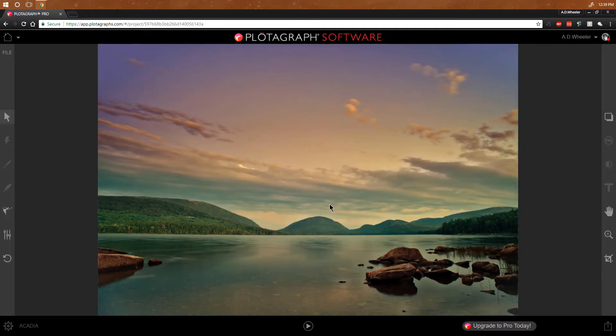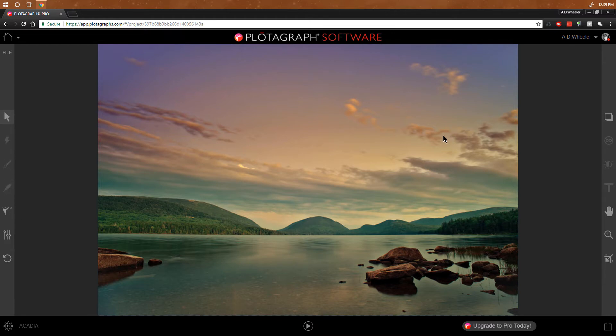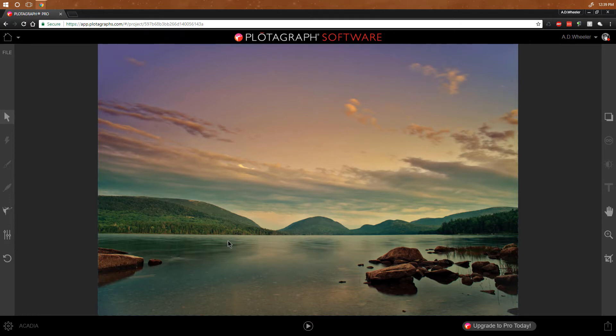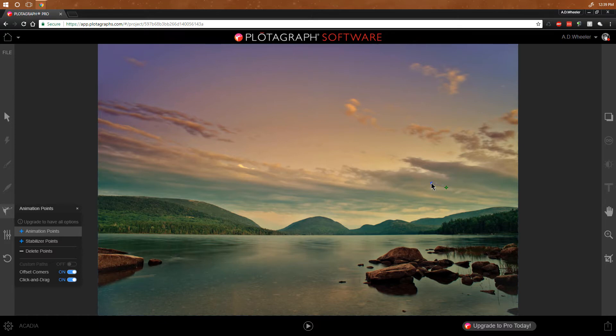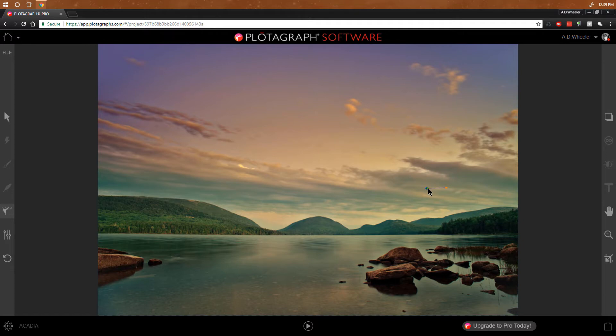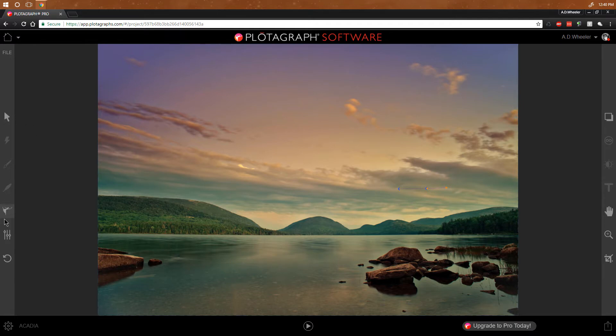Alright, there we go. So the controls for Plotograph are pretty cool. Some of these things will unlock later as you get more people to join your social network, like I said. But we're just going to start with basic anchoring and animation. So in this particular image, I want to animate the sky first and then I want to do something a little bit with the water. So let's start with the sky. I want to move the clouds, but I don't want the mountains to move. Now, one thing I will tell you about the animation points is that the longer they are, the faster things move.